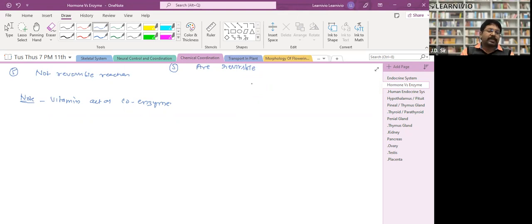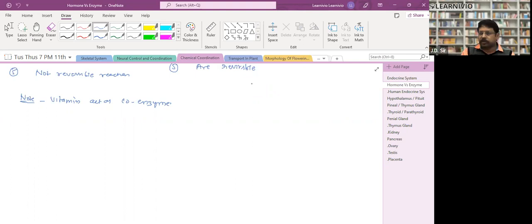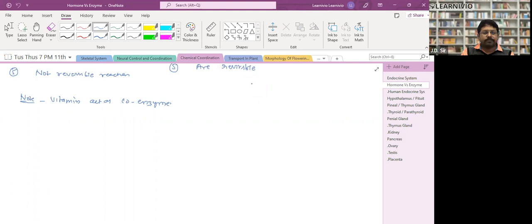Note it down: vitamins act as co-enzymes. Co-enzymes are those which help enzymes for their functioning.